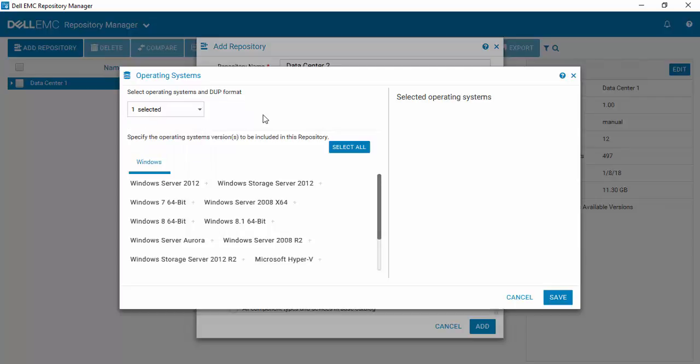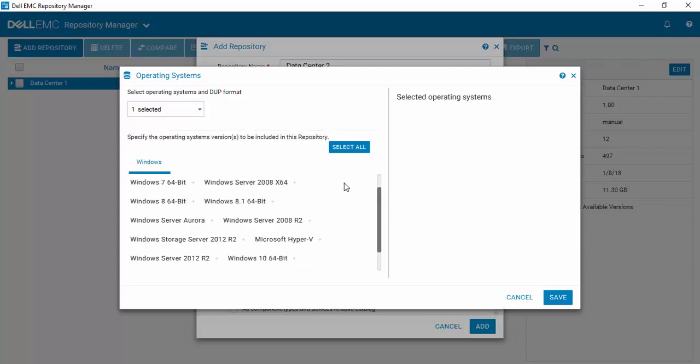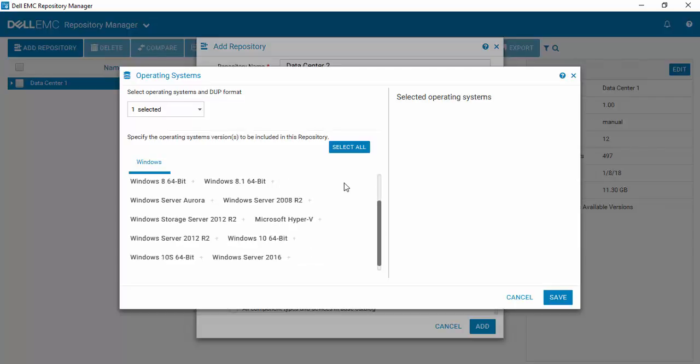But one of the important new features within Repository Manager version 3 is that now you're presented back with all the operating systems that are present inside of Repository Manager that it can work with. And where this really helps us is when you get to device drivers, which are generally operating system specific.